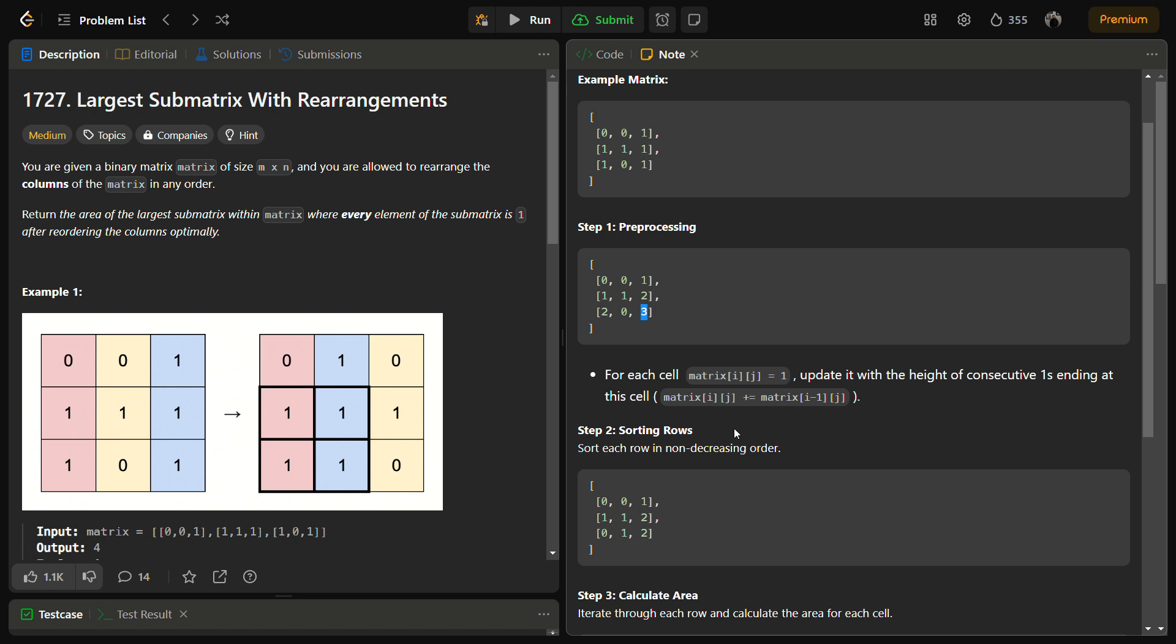Now the next step is sorting of each row. And then after sorting of each row the area of submatrix is calculated.